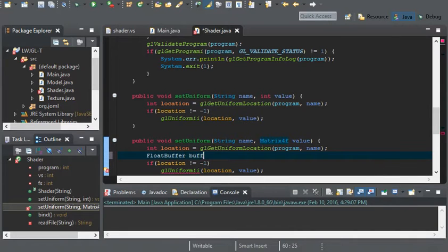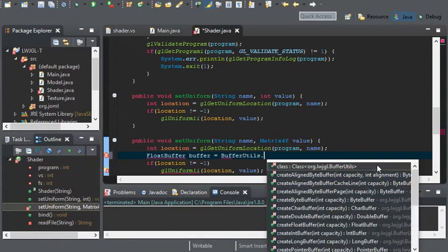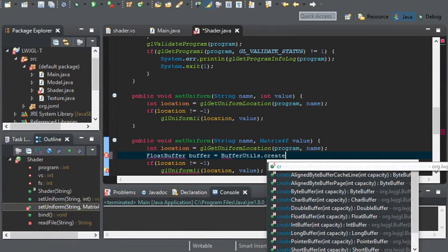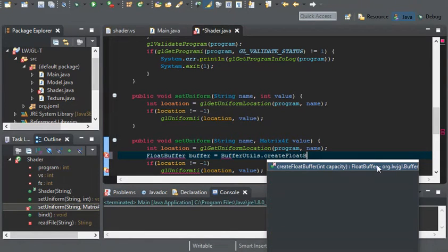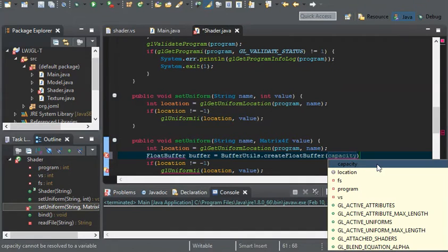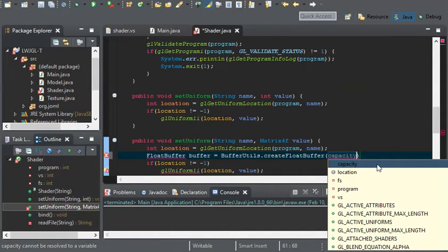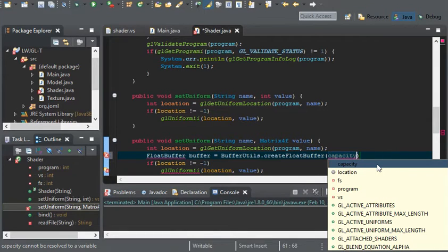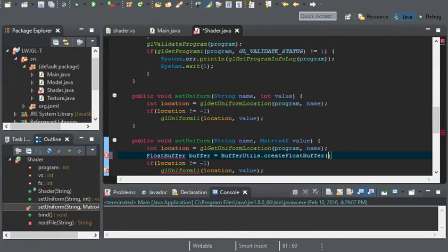And all we need to do is create a float buffer. We're going to set this to buffer utils create float buffer. And now, we can either use 4 times 4 or 16. Whichever you prefer. I'm just going to go with 16.